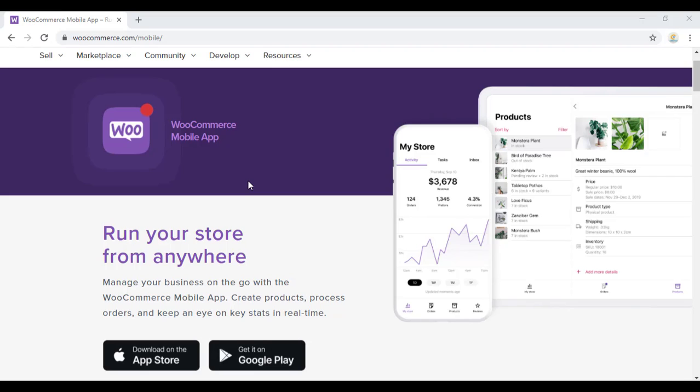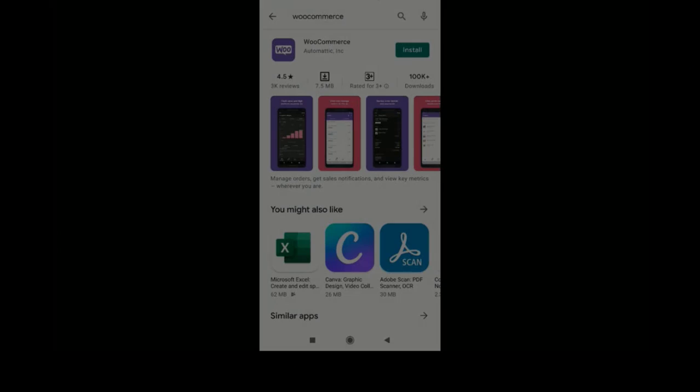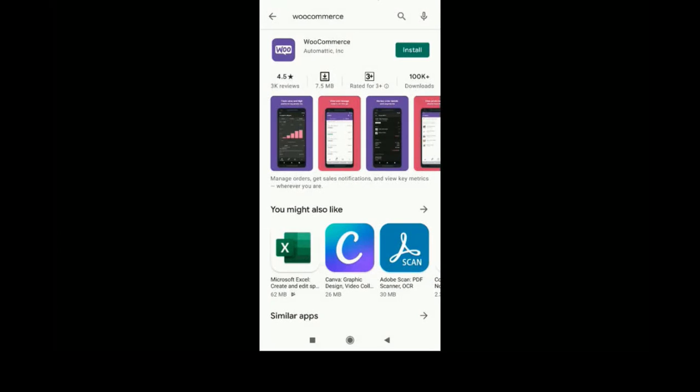Hi friends, in this video we can check how to create a WooCommerce mobile app which is totally free, and you can manage all your WooCommerce orders, ratings, and everything from your mobile phone.